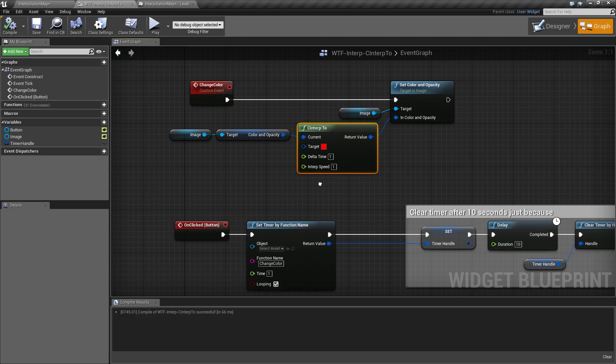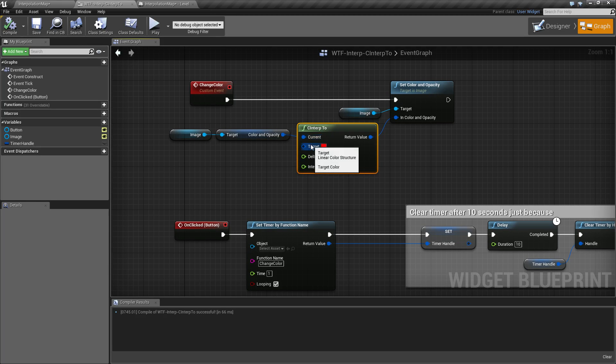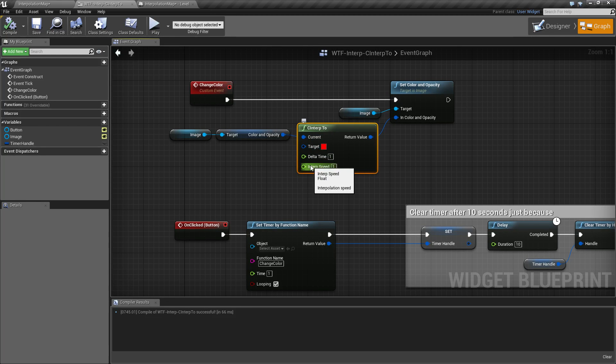So the cinterp node is like the other interp nodes. You have the current and the target values. You have a delta time and you have an interp speed.